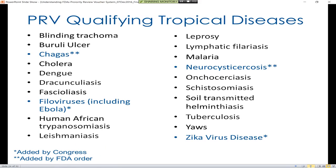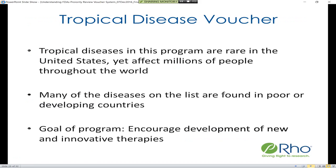The currently qualifying diseases for a priority review voucher include those in the original list as well as diseases added at a later date. As you can see on the slide, many of these diseases are present in developing countries in greater numbers, such as tuberculosis, malaria, and cholera.